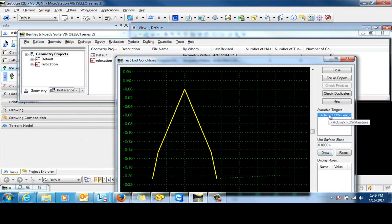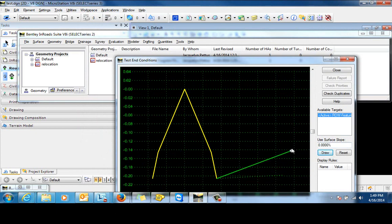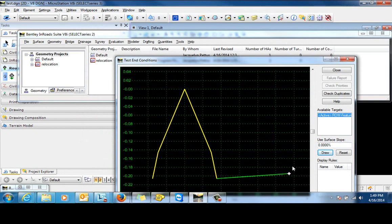So if our target is the right-of-way, we'll click draw and you can see that that component is targeting the location of that feature.